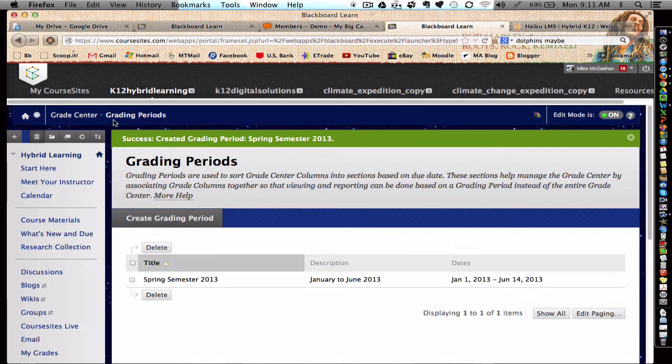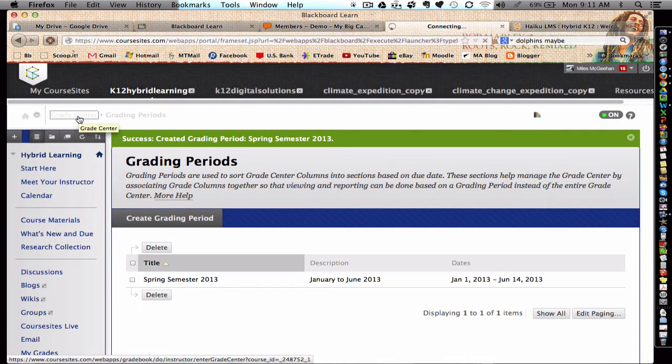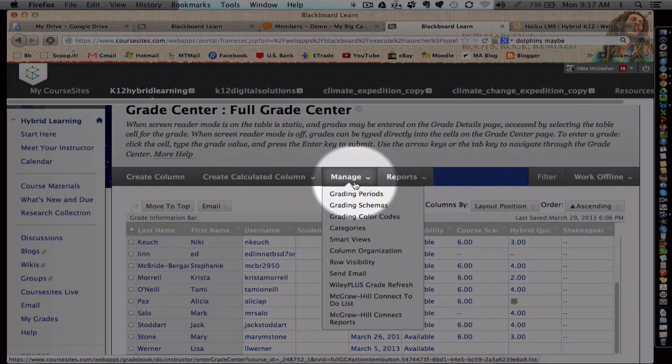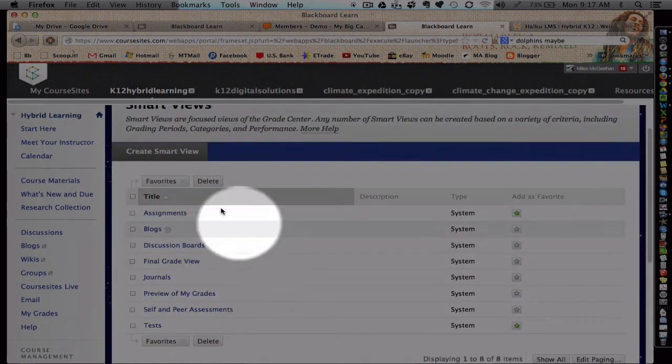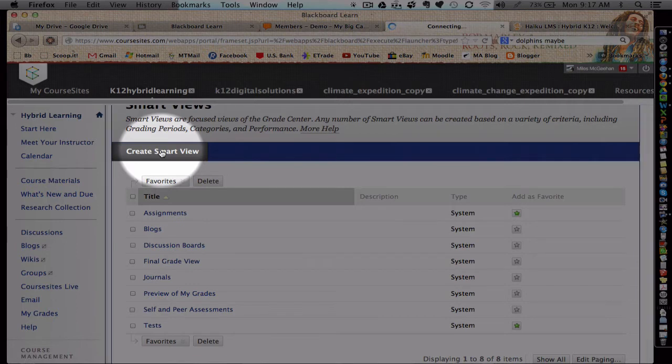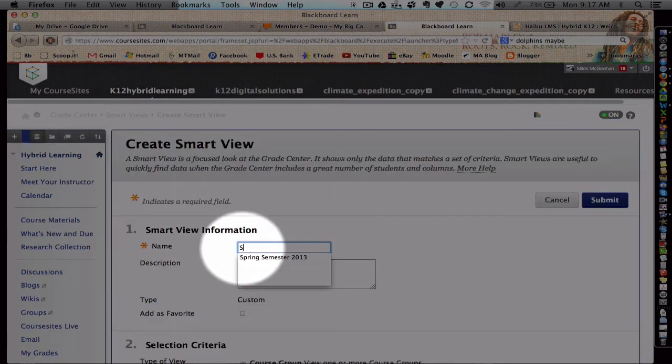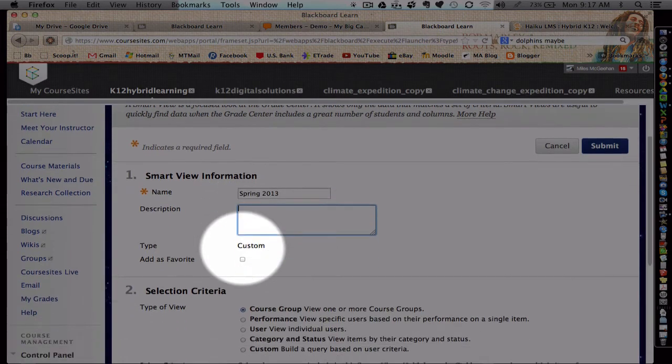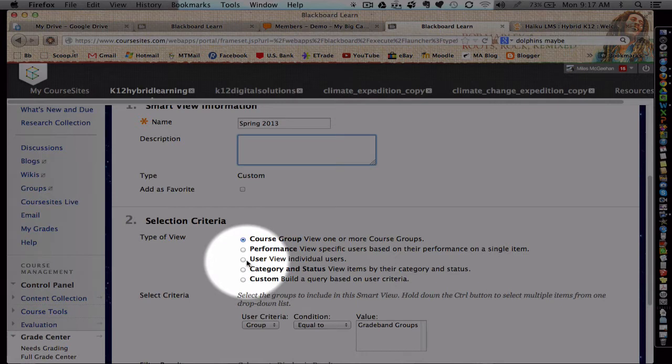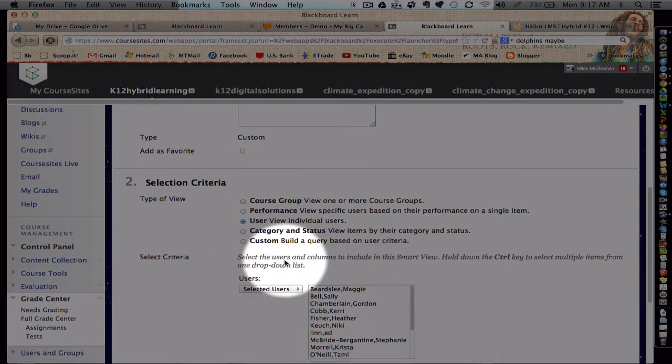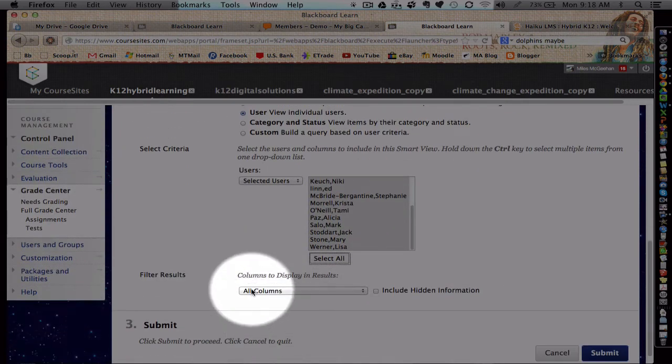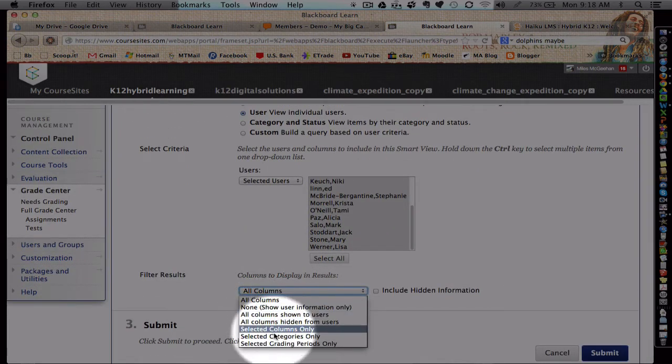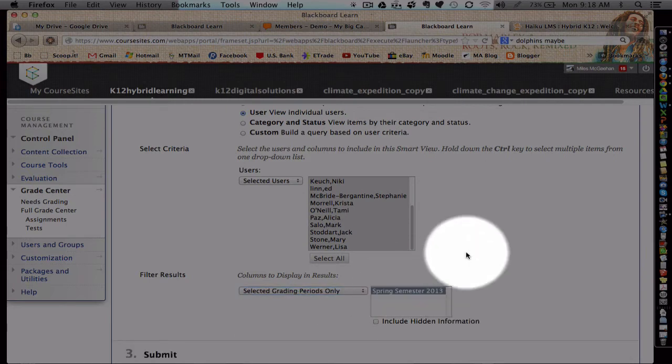So let's go ahead and jump back to our Grade Center here. Now that I've created a grading period, I'm going to add it also as a Smart View. I'm going to create a new Smart View, give it a name, and I'm going to select all users here. So I'm using the user toggle, and then you select all. And then finally, I'm going to choose a selected grading period, the new grading period I just created in the Spring 2013.